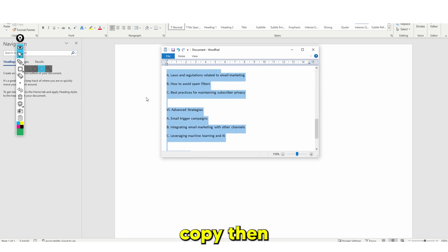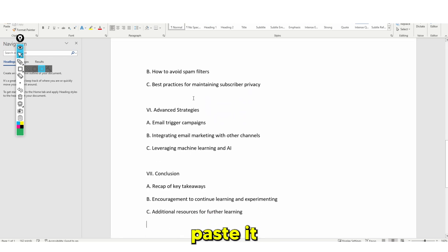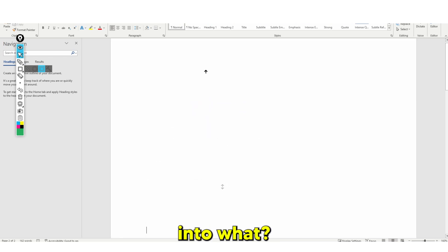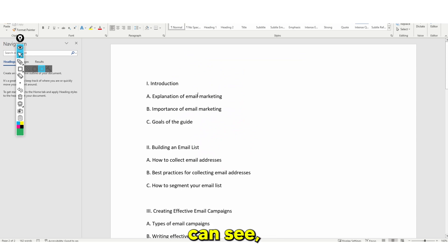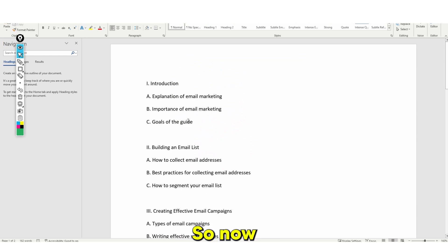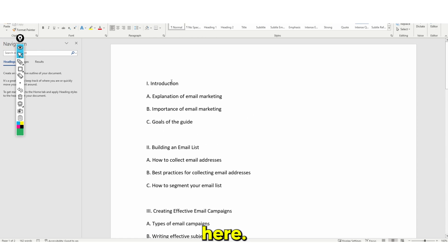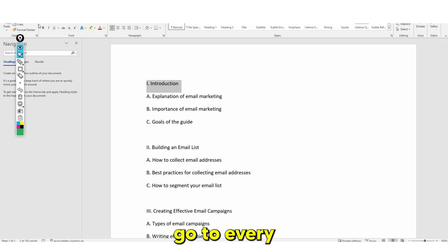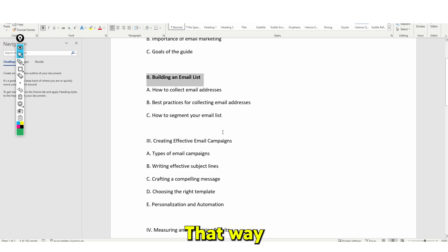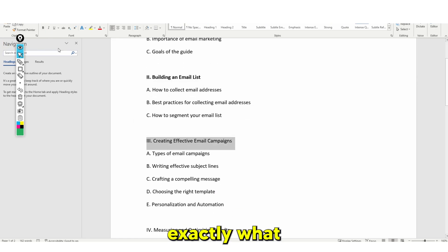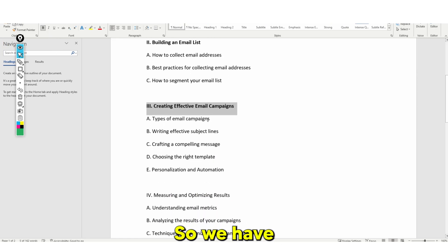Then once you've pasted it into Notepad, copy, then paste it again into Word. And as you guys can see, this is what we have right here. What we now need to do is go to every point above and put it in bold, so we know exactly what the title is.